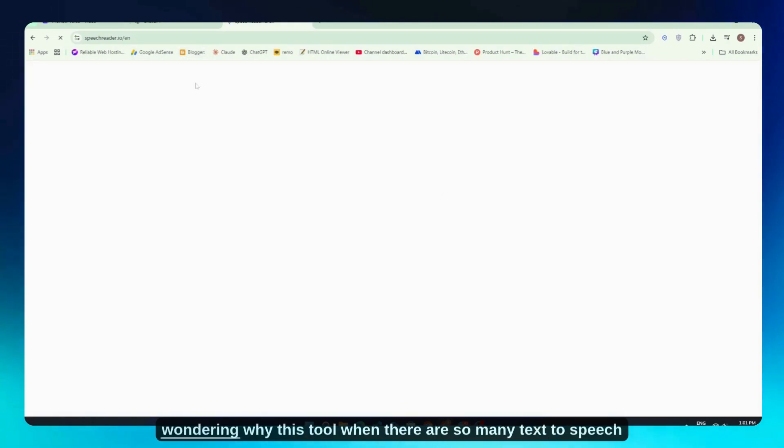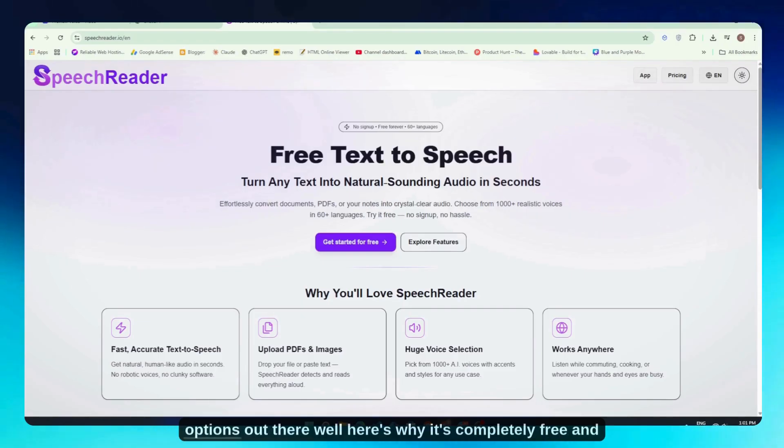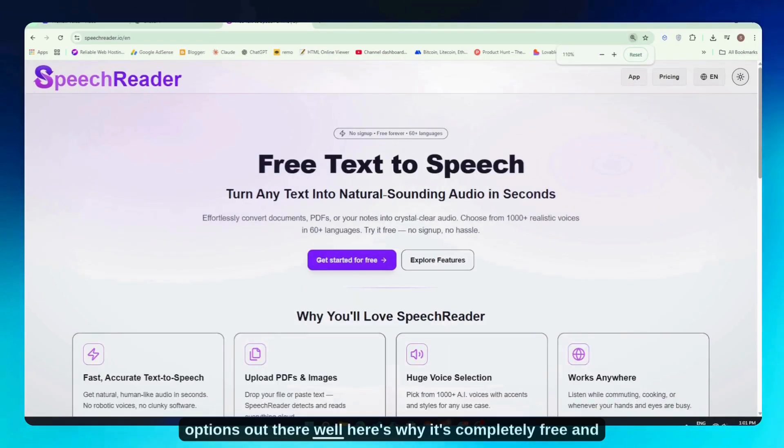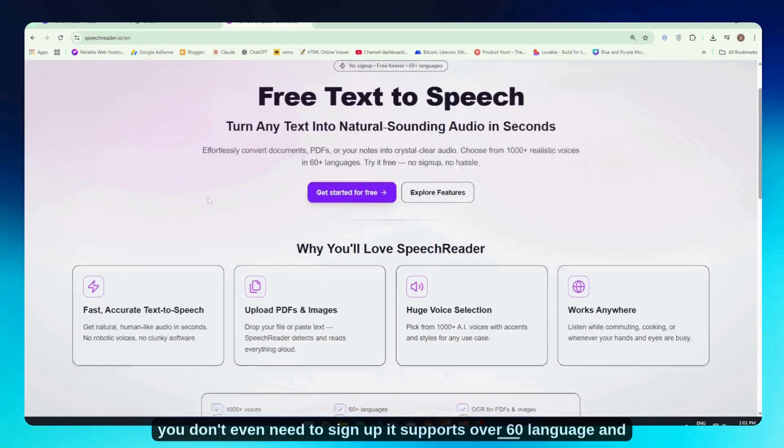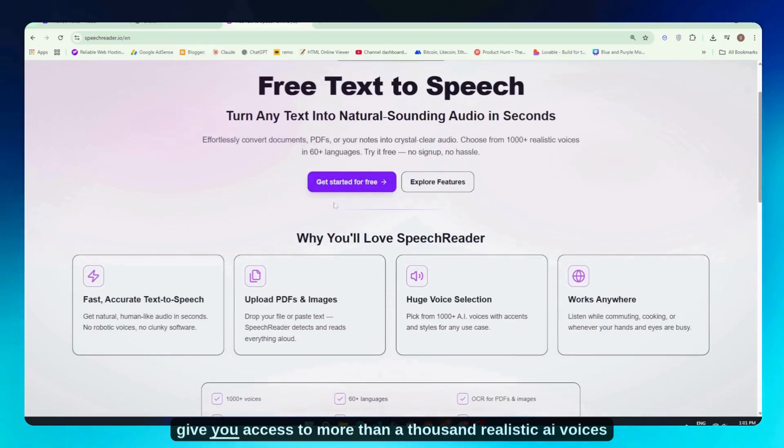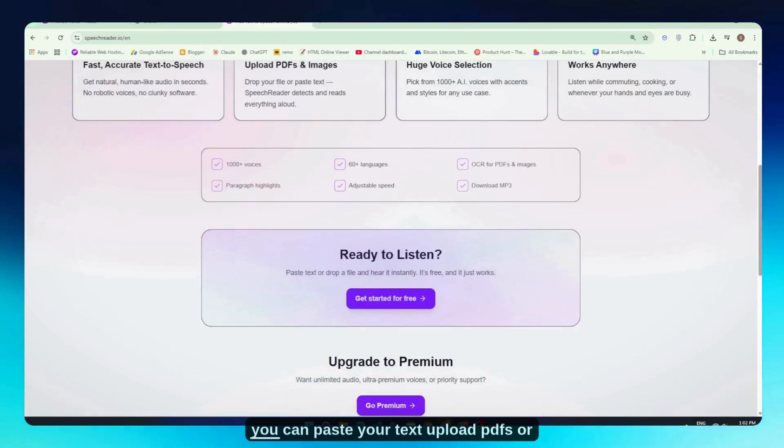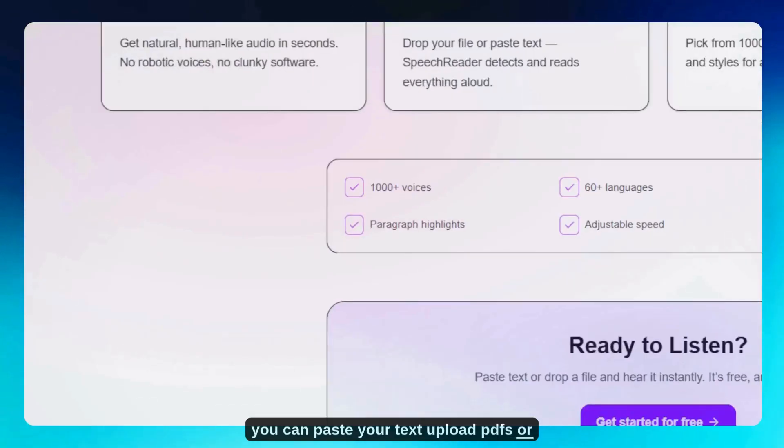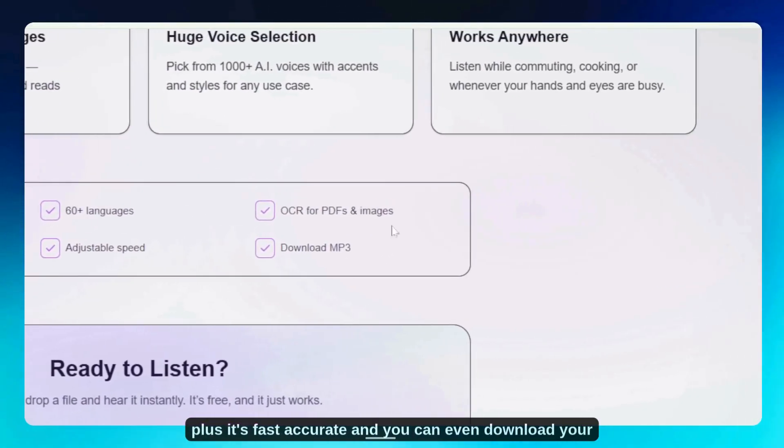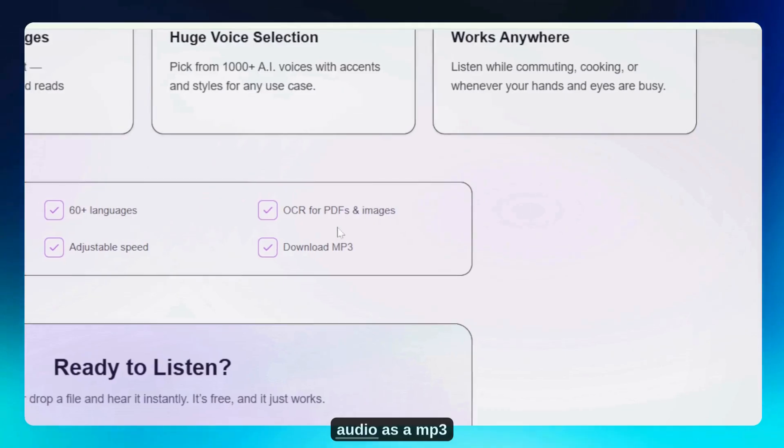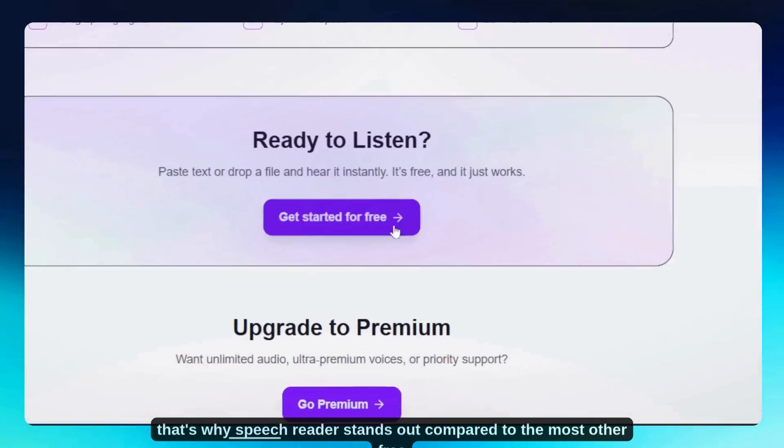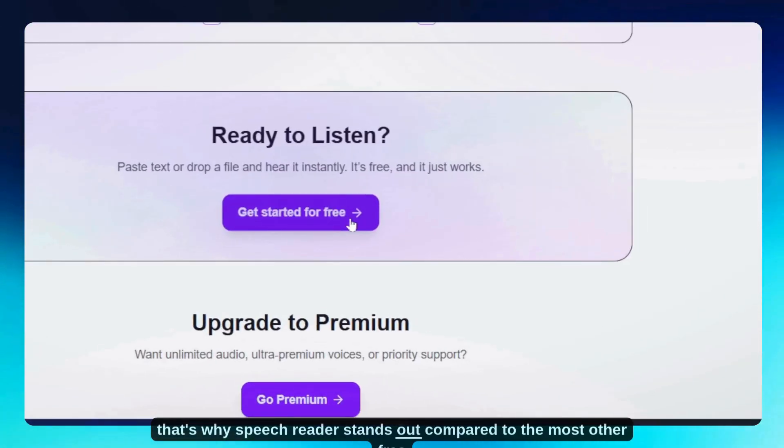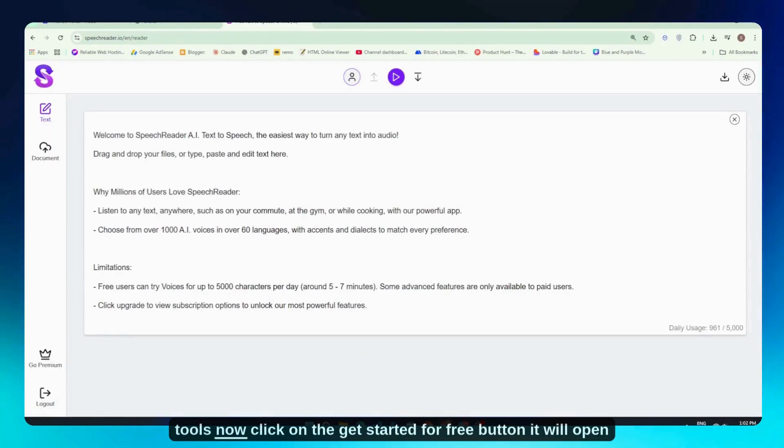Now you might be wondering why this tool when there are so many text-to-speech options out there. Well, here's why: it's completely free and you don't even need to sign up. It supports over 60 languages and gives you access to more than a thousand realistic AI voices. You can paste your text, upload PDFs or even scanned images, and it reads everything out instantly. Plus it's fast, accurate, and you can download your audio as an MP3. That's why speechreader stands out compared to most other free tools.